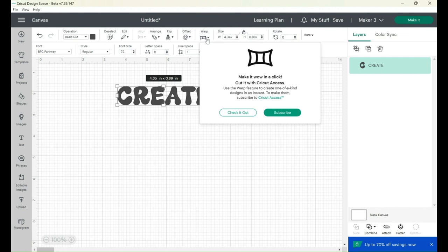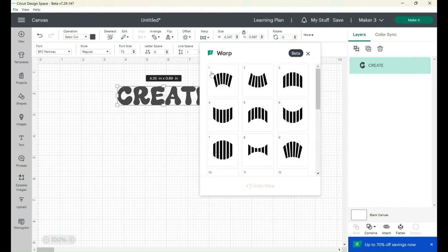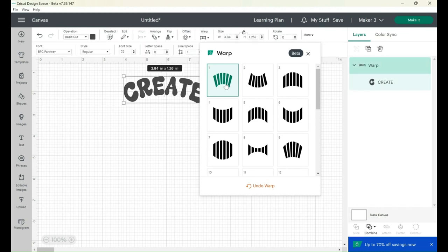It's saying "make it wow, cut with Cricut Access." Well, I already have Cricut Access so I'm not sure why. I'm just going to click "check it out." I wonder if they're letting you guys check this out if you don't have Cricut Access membership — comment below and let me know if you're able to use this right away. Maybe they'll let you try it in Design Space and then when you go to make it they'll say you have to pay for it. Let me know in the comments.